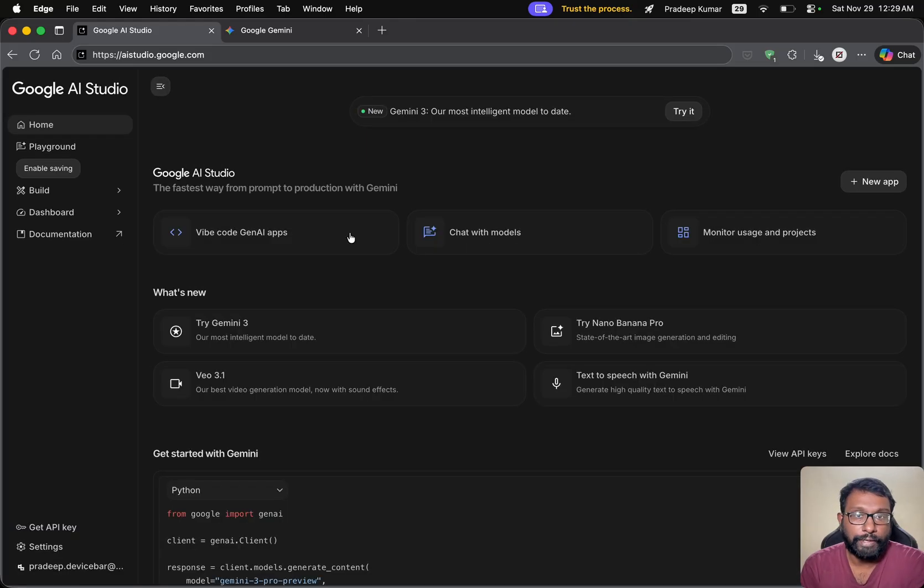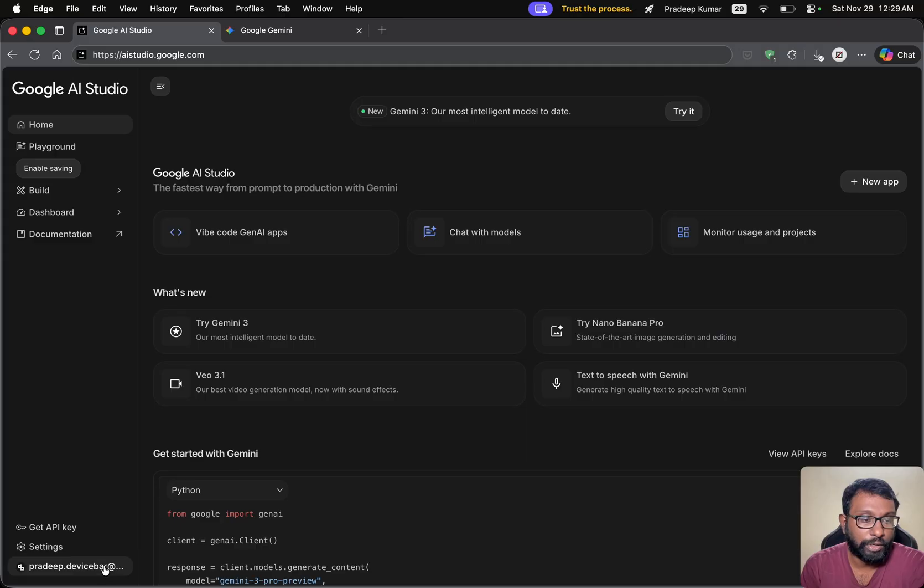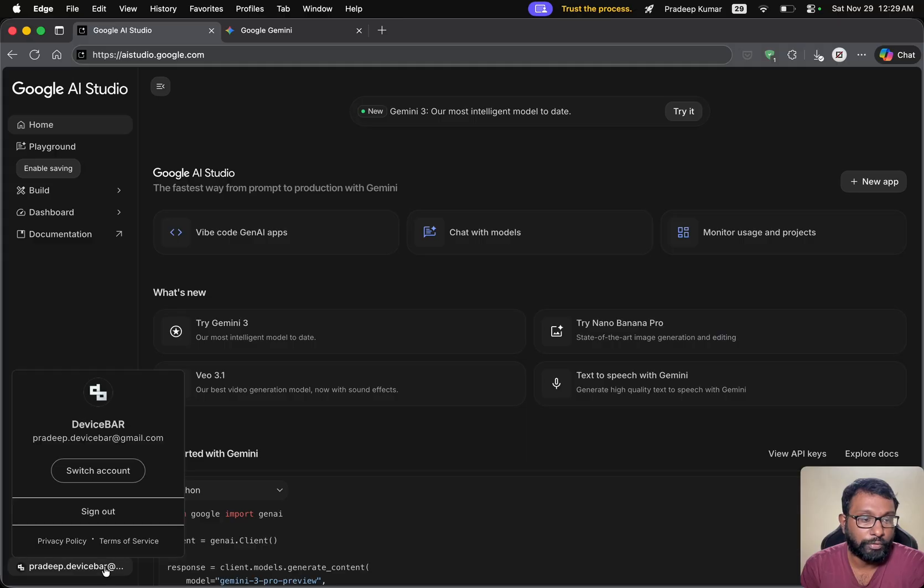We will get a dashboard like this. We have to make sure that we are using the required Google account here. If not, we can switch it.